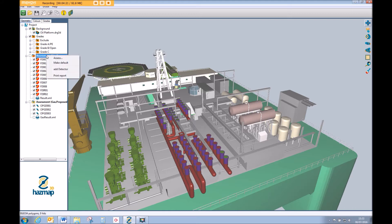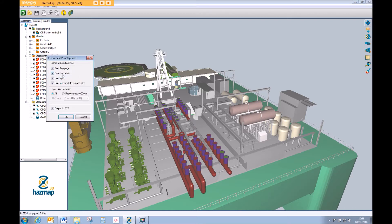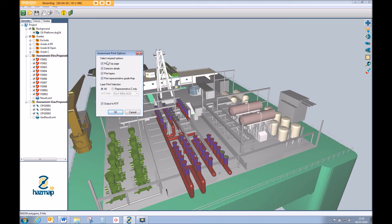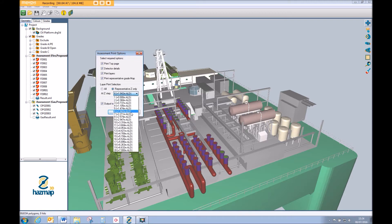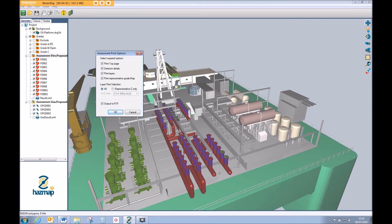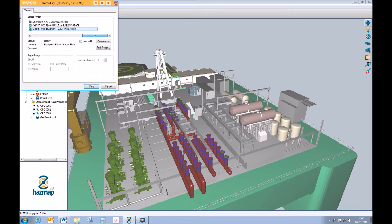So let's go ahead and print our report. I'm just going to right click on the assessment module here and select print report. We have various options here to print. For the purpose of the demonstration, I'm going to include all of the options and print all elevations so we can get a good holistic view of the coverage within this area. If you only wanted to print one slice, you can obviously select your representative slice. I'm also going to set this as the assessment report to RTF, which means the report can be exported straight into your working Word document — very useful from an engineering point of view so you're not having to deal with a separate Excel spreadsheet or separate PDF.